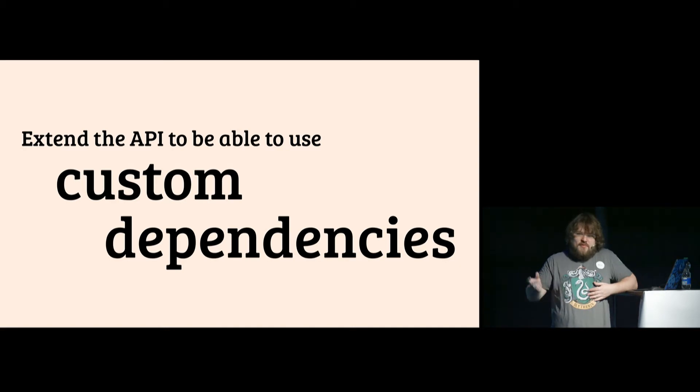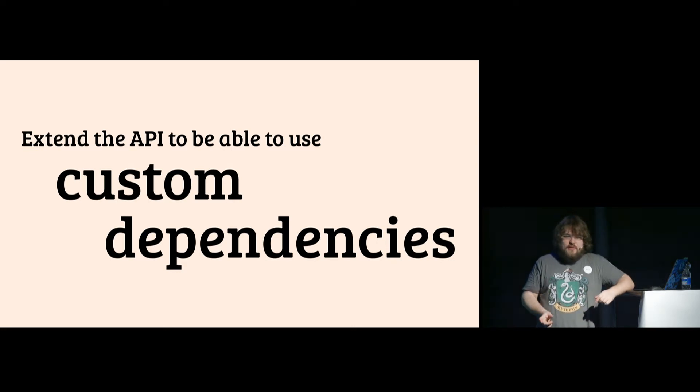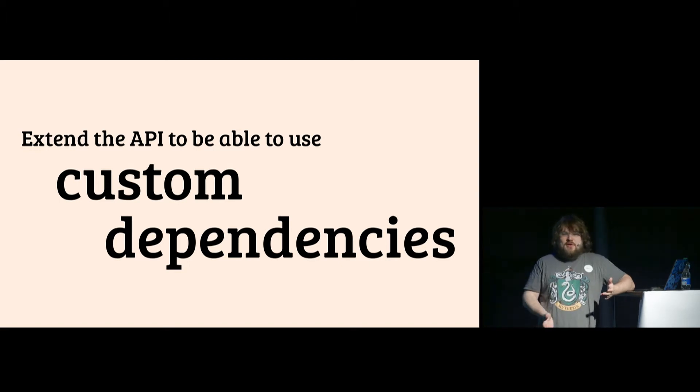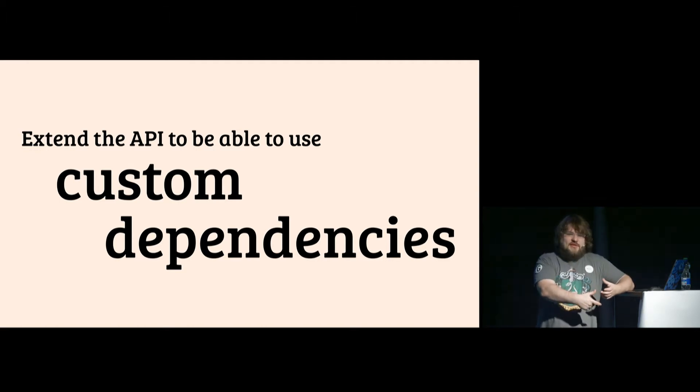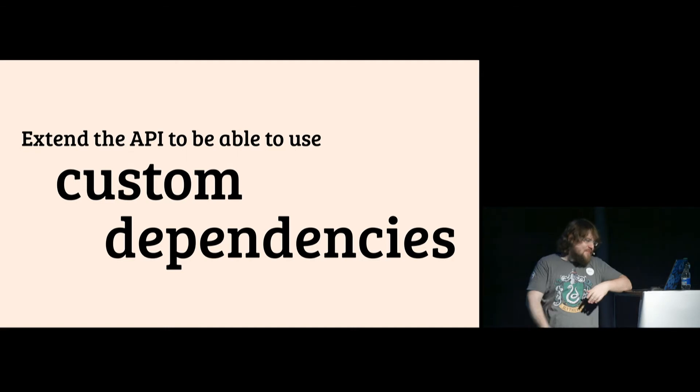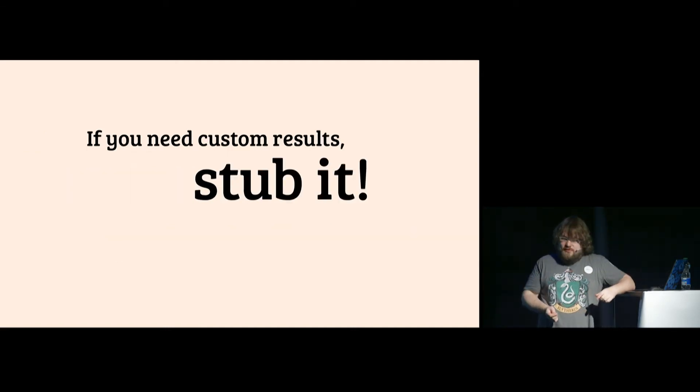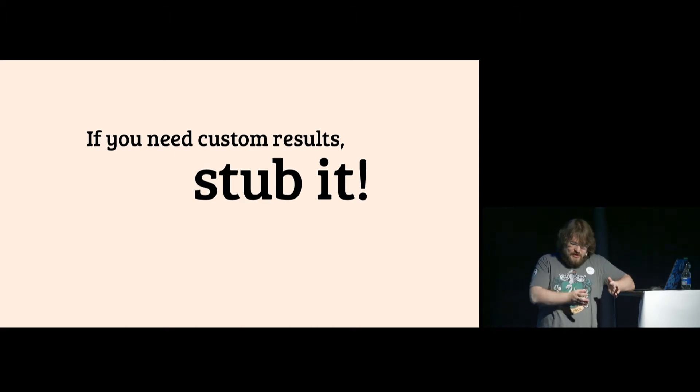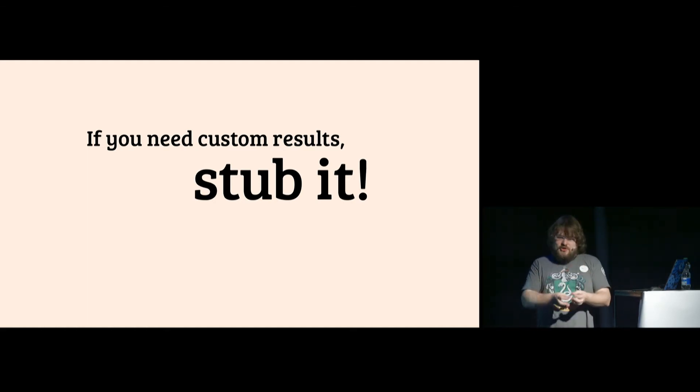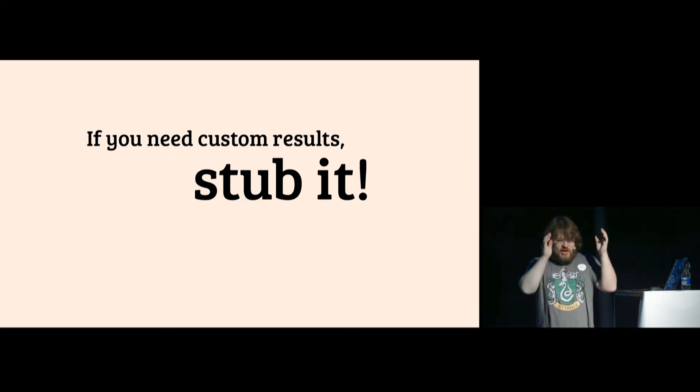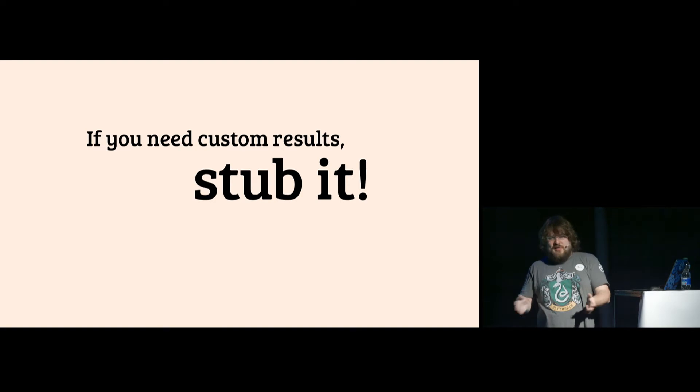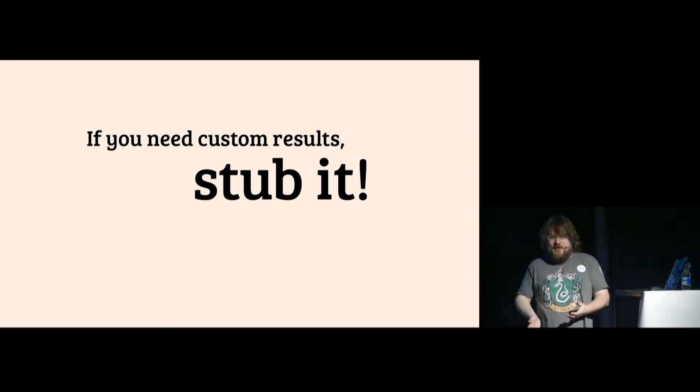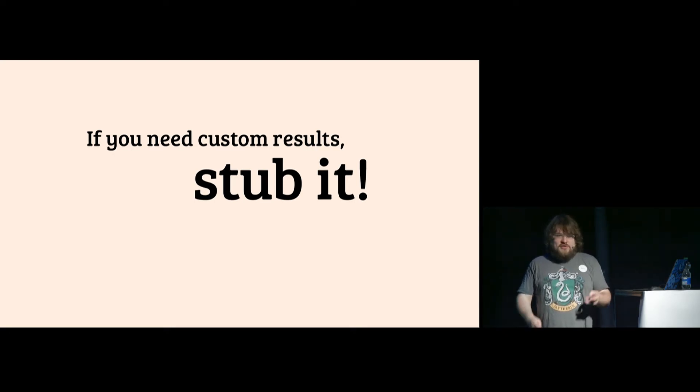This actually makes your code better because there might be a better Vortex library in the next 10 years and you don't need to change your code. If you need custom results, so if you really need that some function should return something else that it normally does, you stub it. So for example, you can stub a random call because you need to check in your algorithm that at some point the result looks like this.